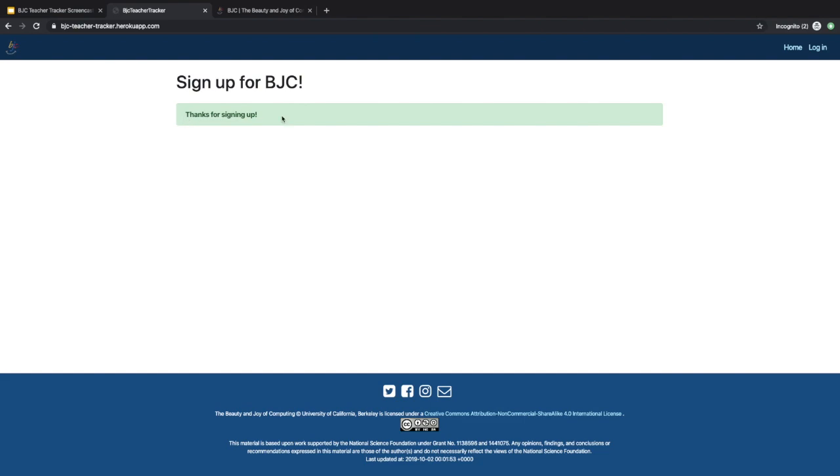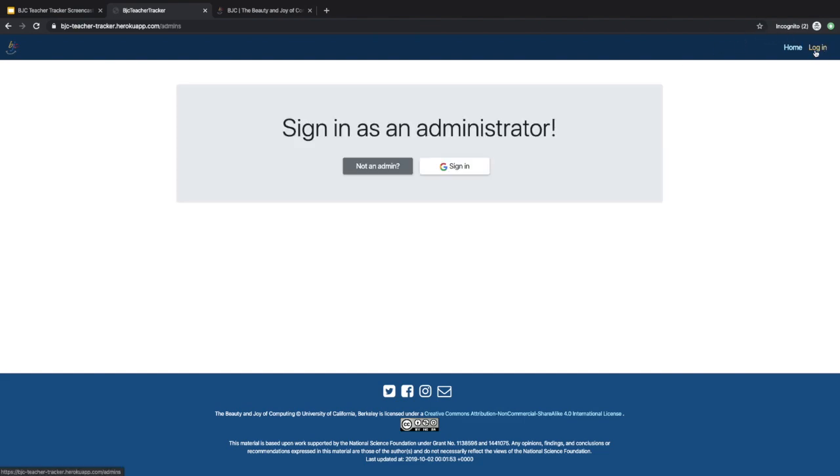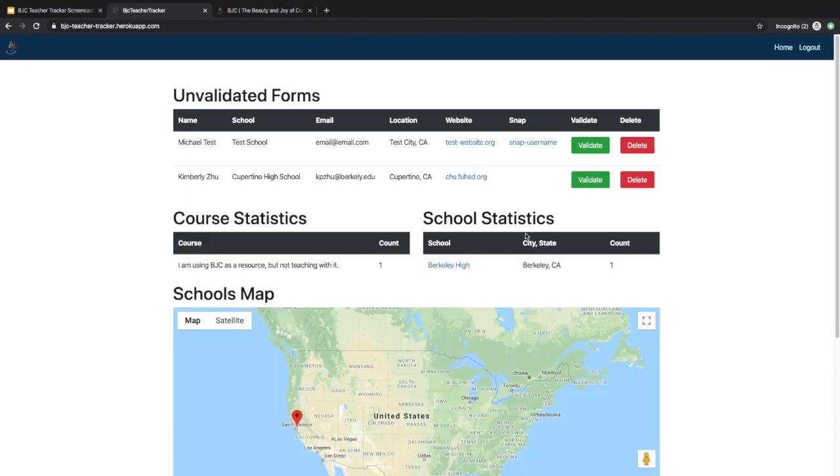Now I will show you the admin login page. Since I am already signed in in this browser, I automatically got signed in. Here's the view of the admin stats page.